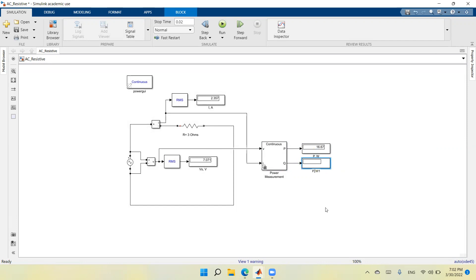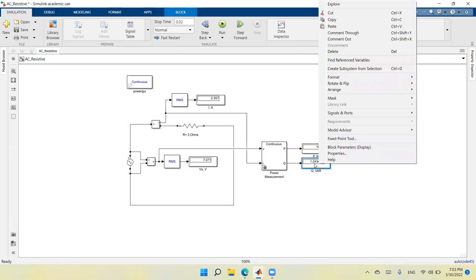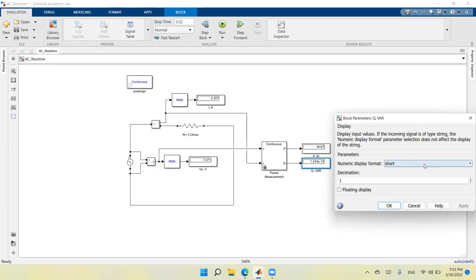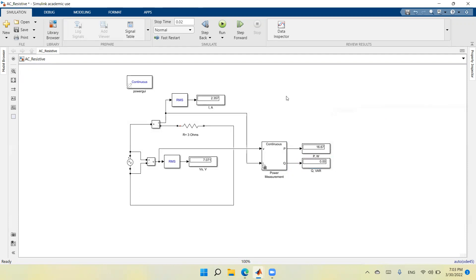I rename the reactive power display as Q, and note that reactive power is measured in VAR. Running the circuit again, I see the reactive power is 1.2 × 10⁻¹⁵, which is effectively zero. If I double click the display and choose the bank format, apply and OK, I can confirm it is indeed a zero value.